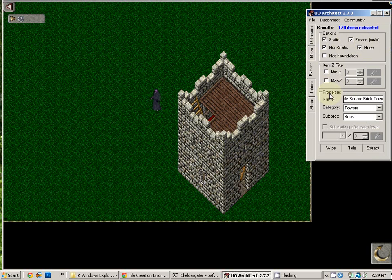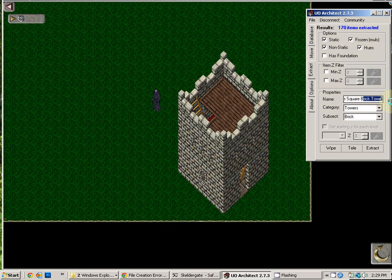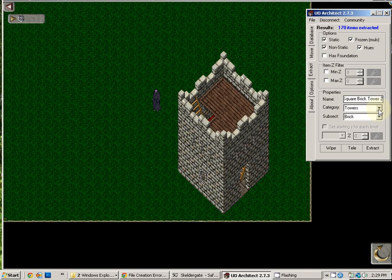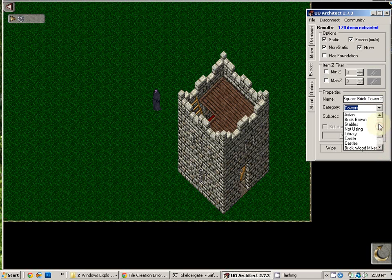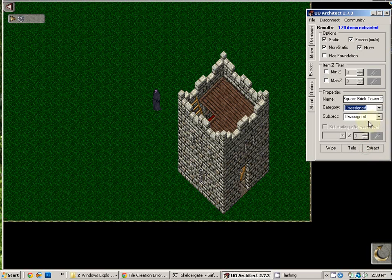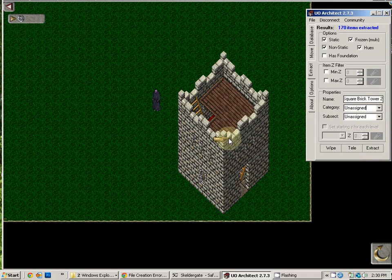Once you have decided what you want to call your building, you simply name it here. The default category that you are given when you create an item is usually unassigned, unassigned. So we'll just keep that the same so that you can see where you will find the building.